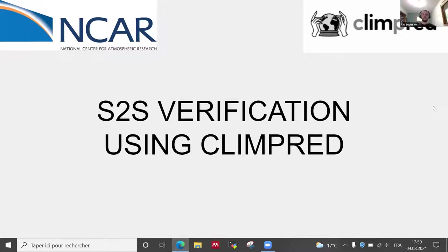Thank you very much. Our group was working on S2S verification using CLIMPRED, which is a Python package developed by our facilitator Aaron Spring. There were seven students participating in this group in total.